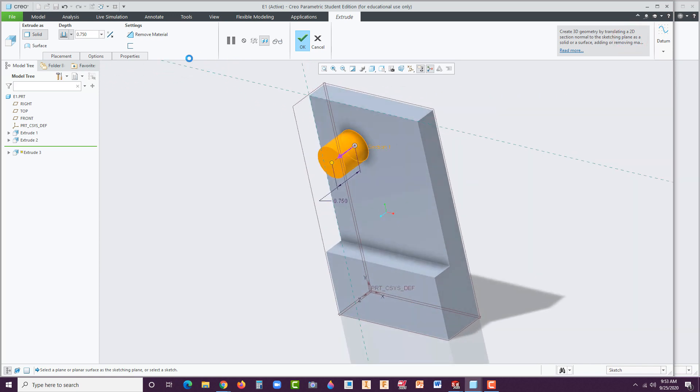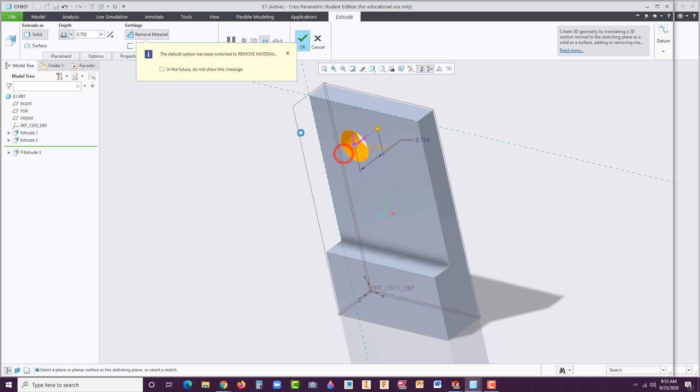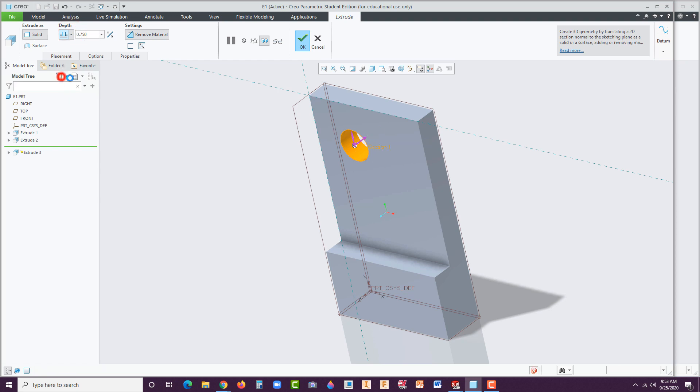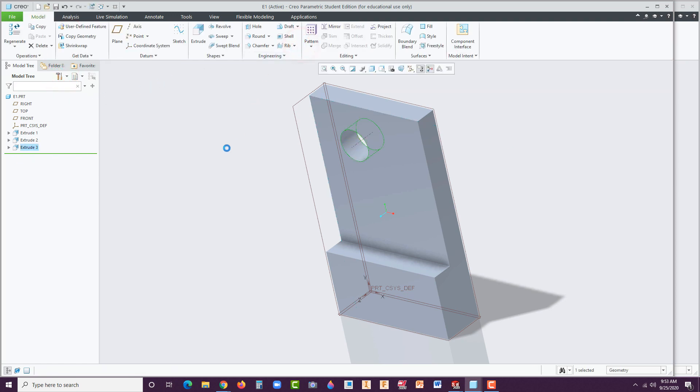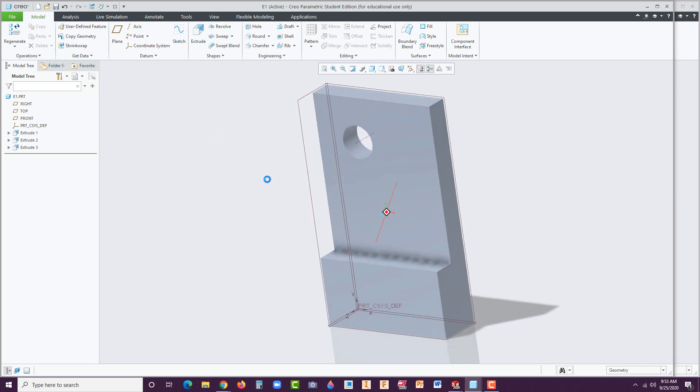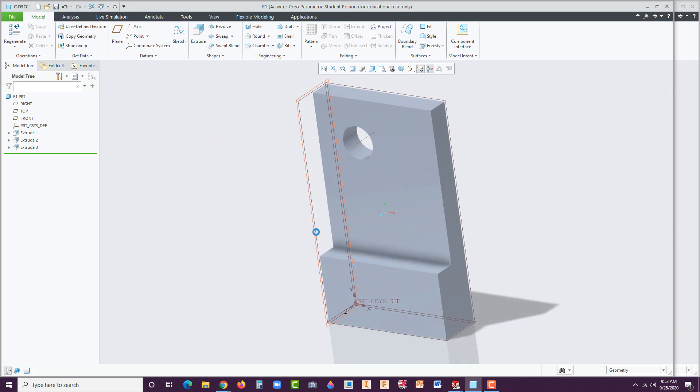Hit OK. You can rotate again with the wheel button. Now over here, instead of this, we're going to have it flip the direction. Here's the flip switch, or you can click on the pink arrow right here. Notice it automatically turned on Remove Material. Let's set it to Through All and hit OK. Now we're done.